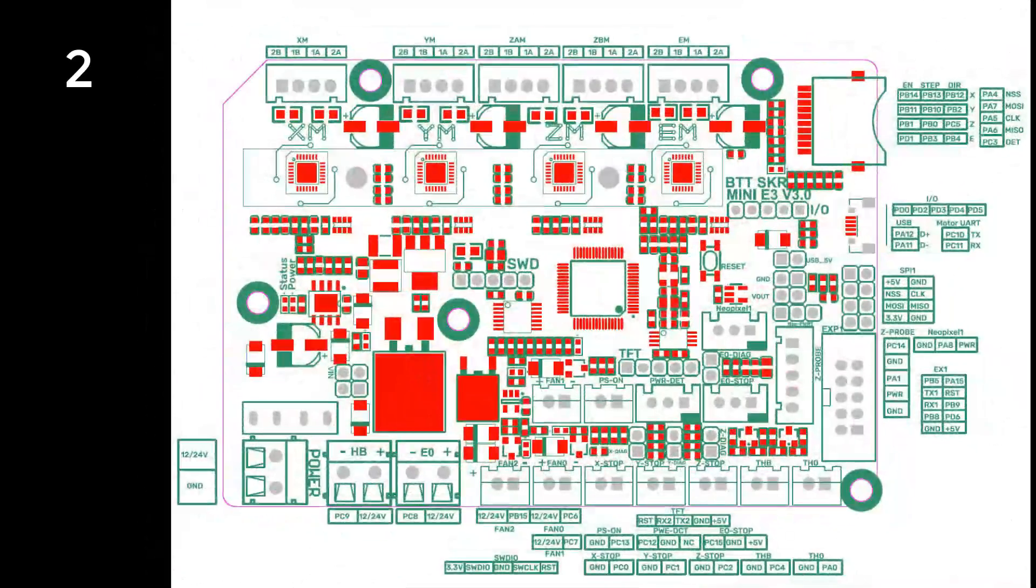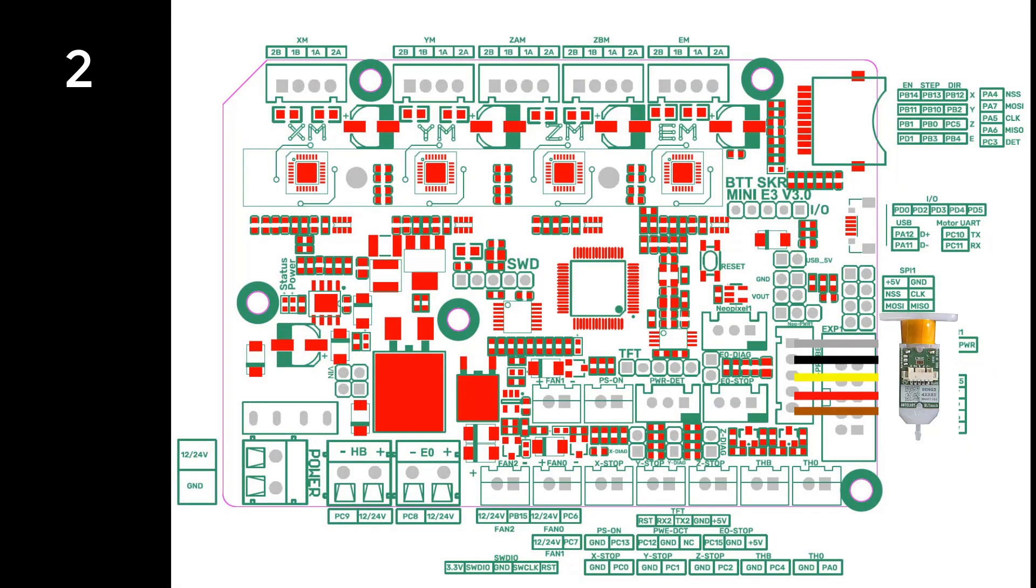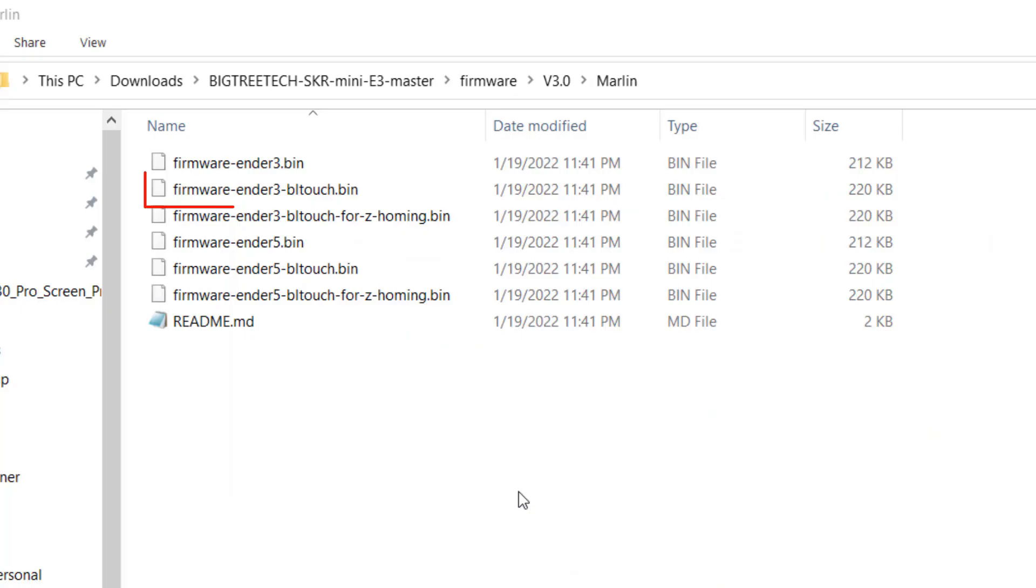The second way is to connect all five pins of the BLTouch to the probe connector, but also use the limit switch and connect it to the ZN stop connector on the board. So, the BLTouch will be used for bed leveling, and the limit switch will be used for homing. This is pretty uncommon, so I don't think most people would connect the BLTouch like this. However, the second firmware Ender 3 BLTouch requires this connection.